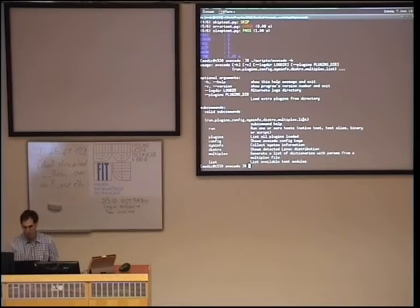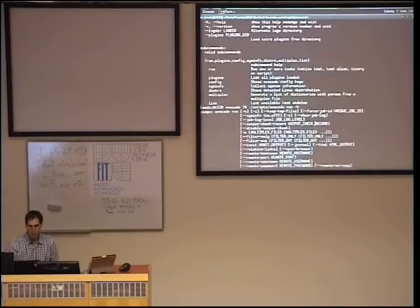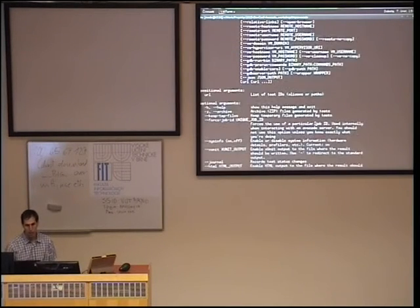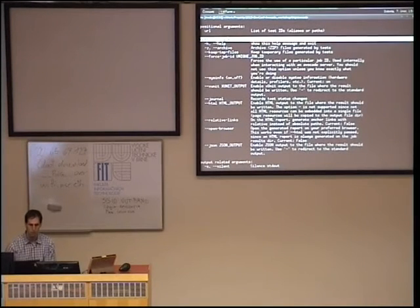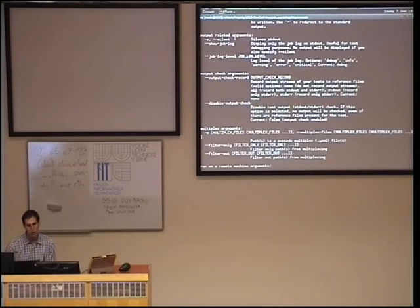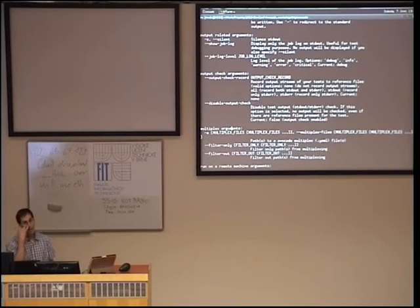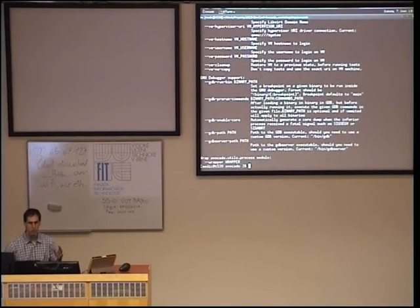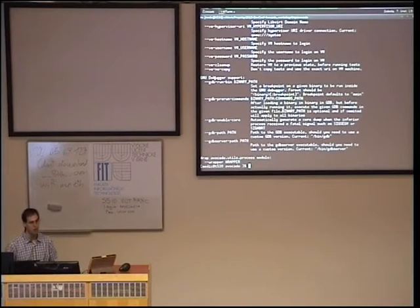We will get to those in depth later. Let me show you what the runner supports. You can see there are a bunch of commands and arguments already. The important thing I'd like to show here — for example, there are optional arguments, output-related arguments, and multiplexer arguments. These are not the core part of Avocado — these are plugins. We use a plugin system to extend the features of Avocado. You don't need all of them — for example, you don't need the GNU debugger if you never use it. And you can define your own plugins for custom modules.